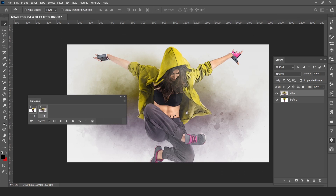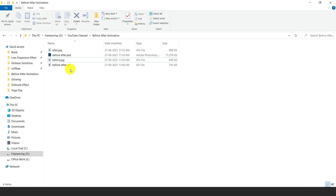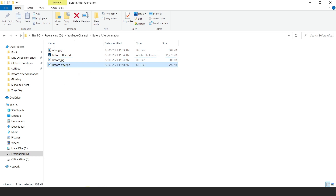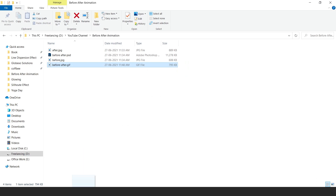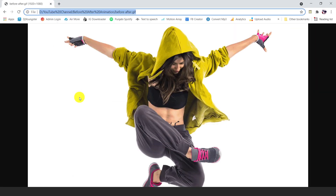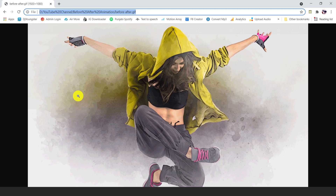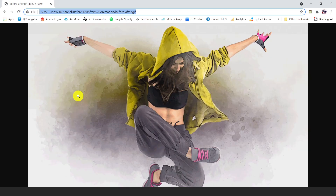Now check the output — we have done, here is before and after GIF. Open this in a browser — here is before, here is after, here is before, here is after. Okay.